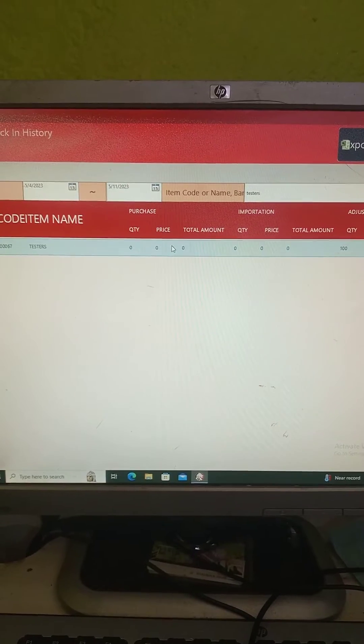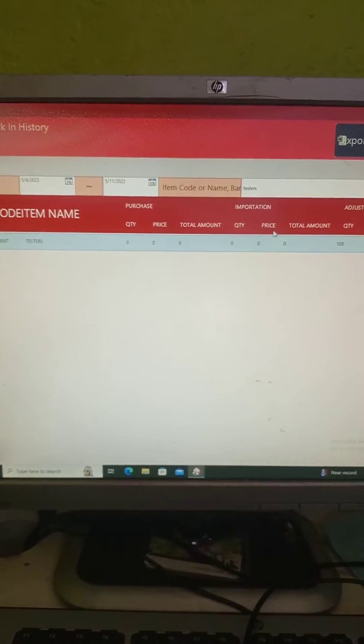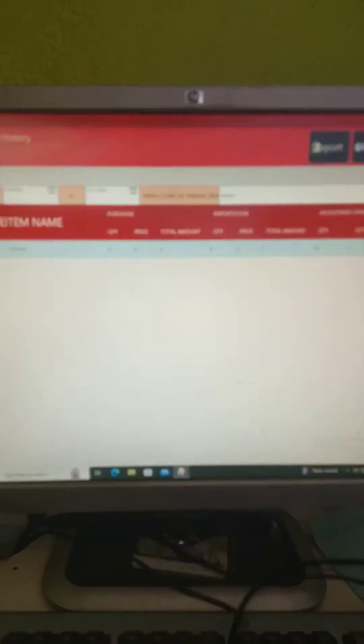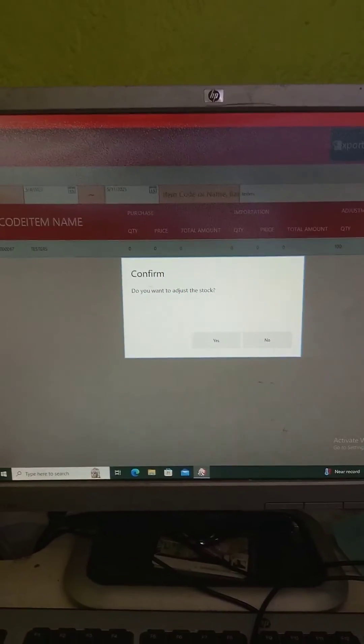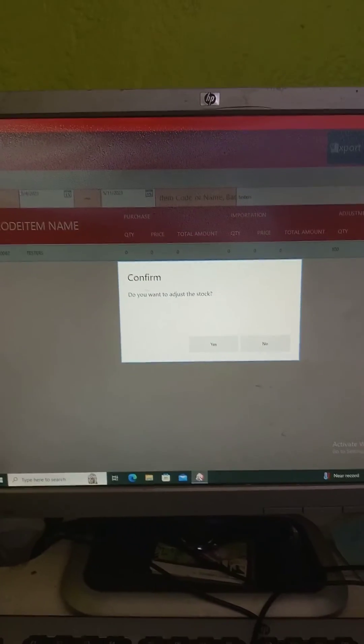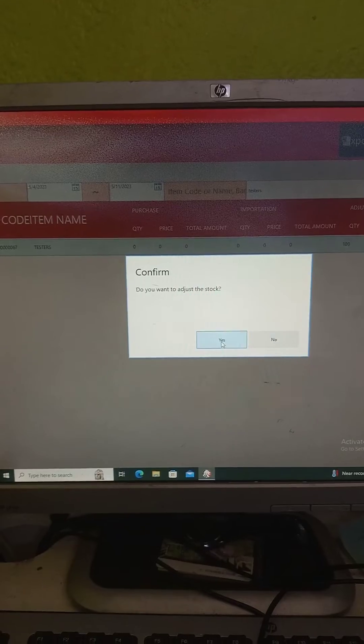Then you click adjust again. You want to adjust the stock, click on yes.